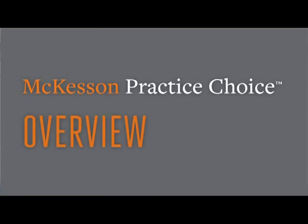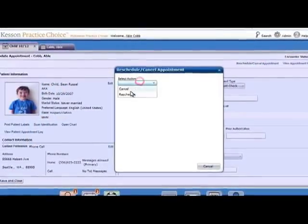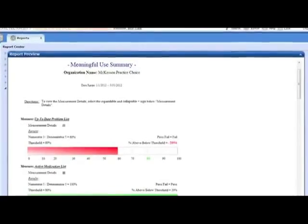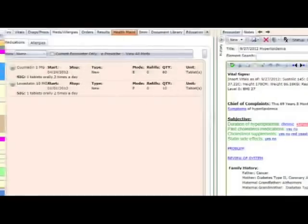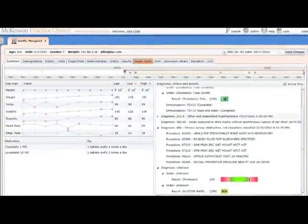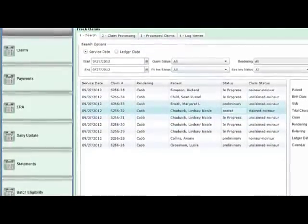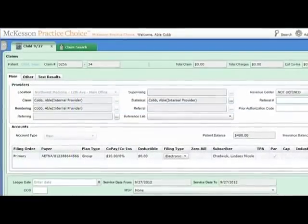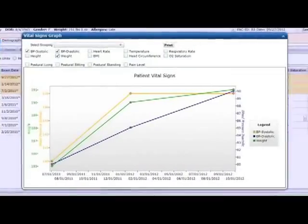McKesson Practice Choice is a fully comprehensive physician practice solution designed around the needs and processes of the small physician office. Certified for meaningful use, this one system combines EMR, scheduling, e-prescribing, the patient portal, a claims engine with real-time eligibility checking, the ERA, a clearinghouse with unlimited claims, and lab integration.